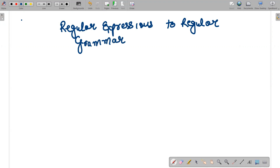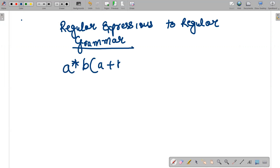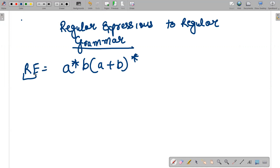We must have a regular expression with us. The regular expression given to us is a* b (a+b)*. This is our regular expression. I will also be discussing about the tuples of regular grammar and how they are actually constructed.